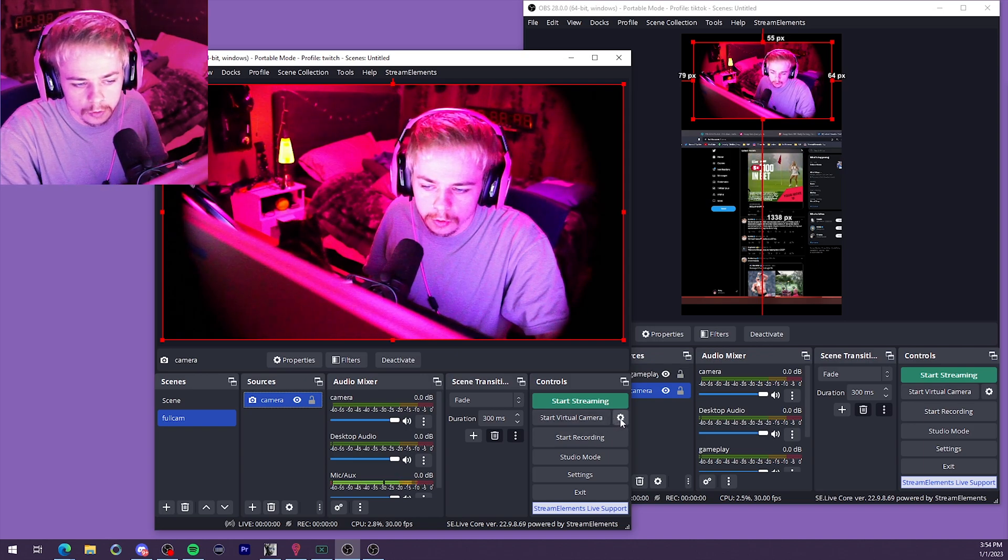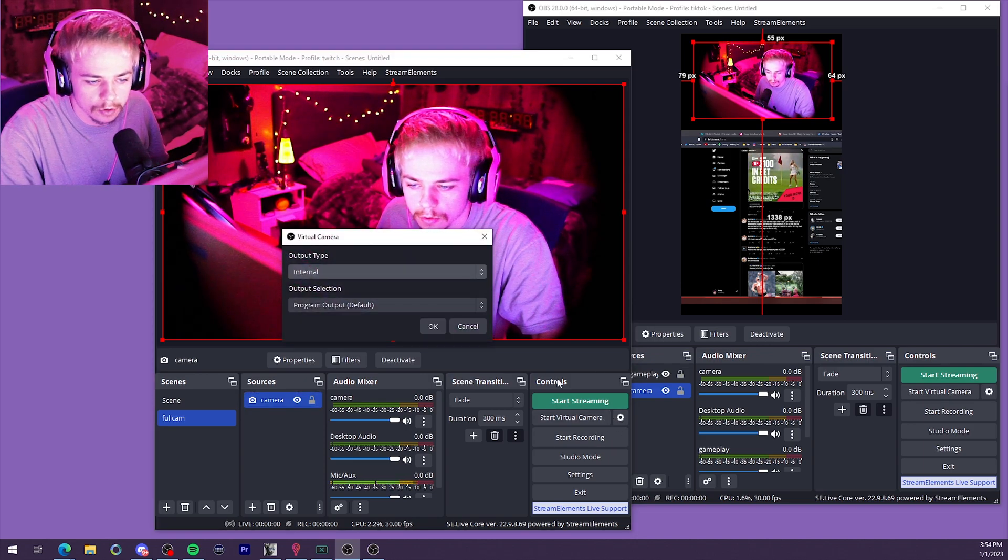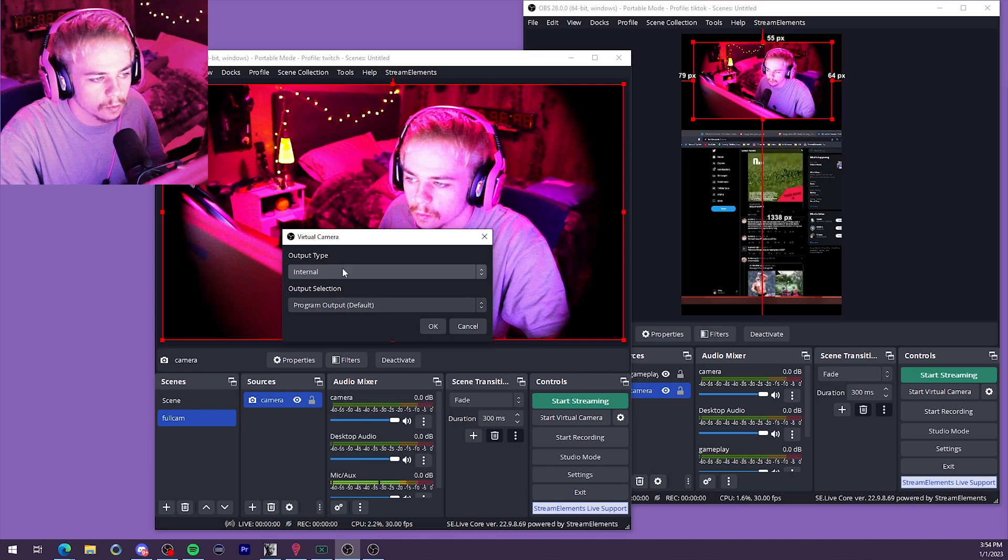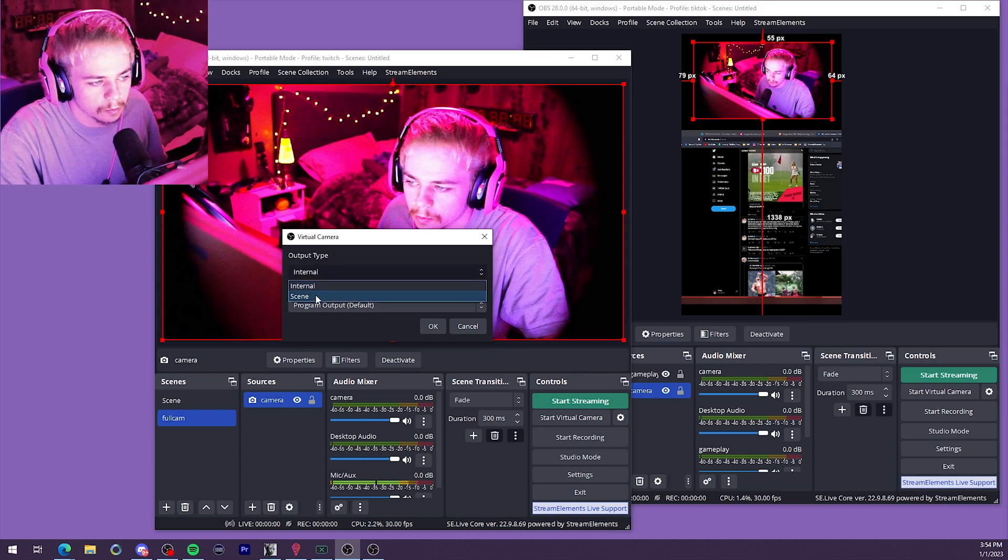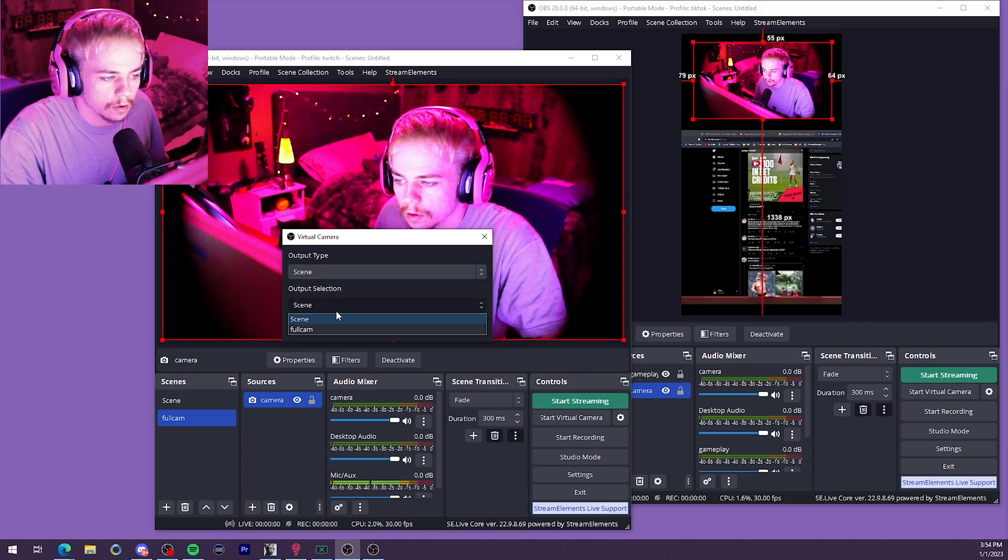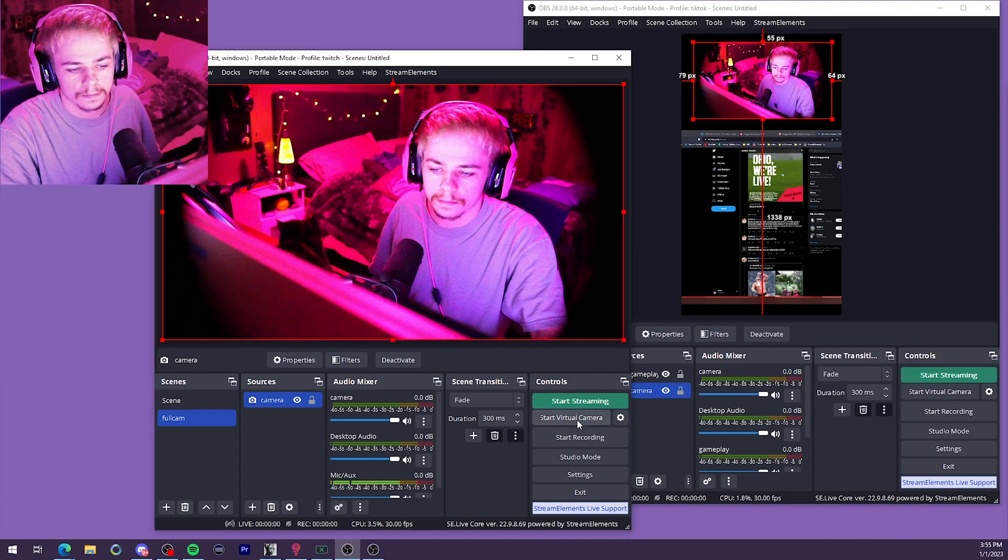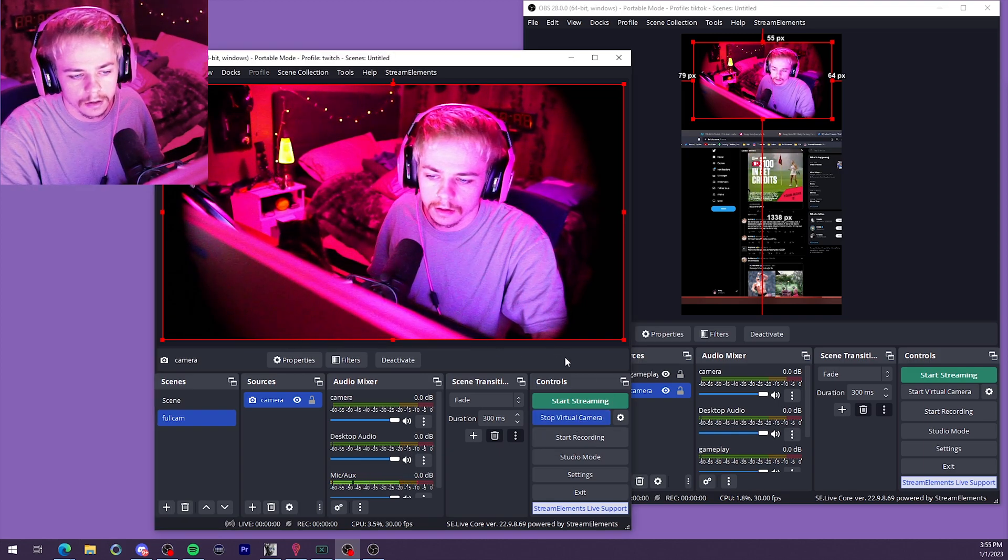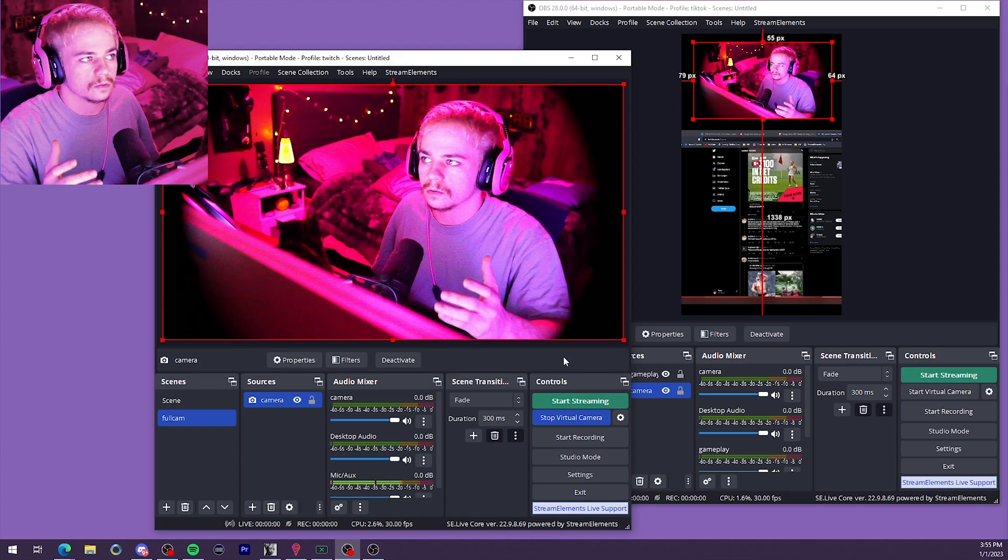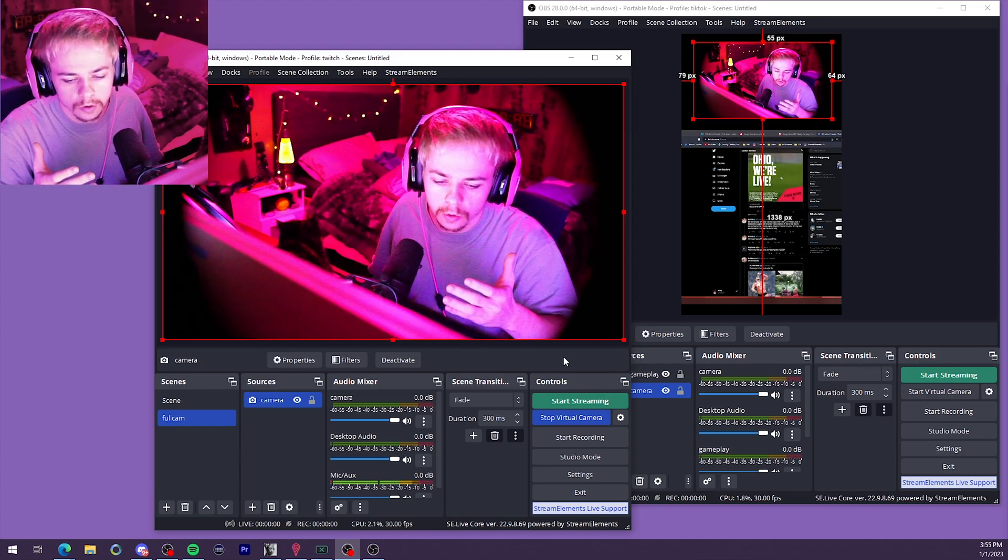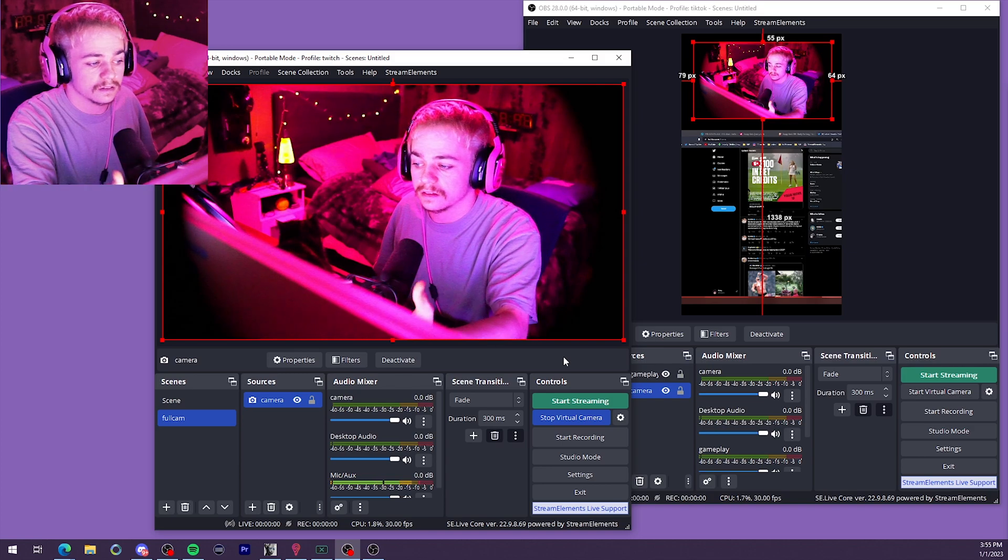We'll start a virtual camera right here below the start streaming button. We'll click the cog wheel. We'll click an output type and we'll click scene. And then we'll go ahead and find that full cam scene. Bam. Start up the virtual camera. And then what that'll let us do is that'll create a new output source on our PC that is this scene.